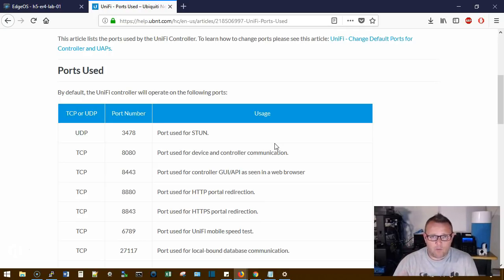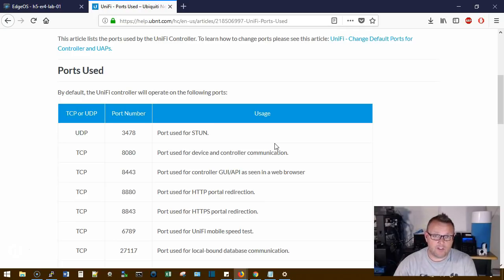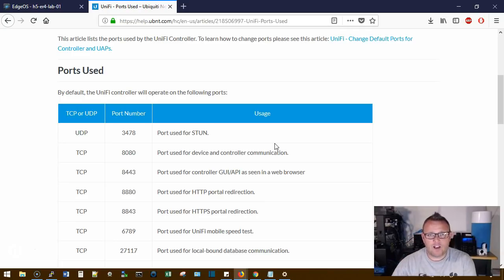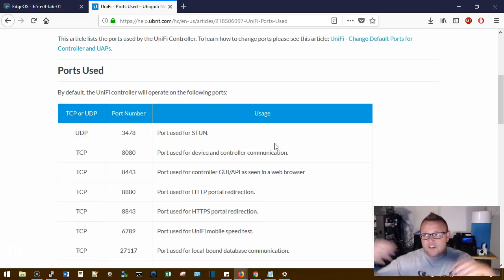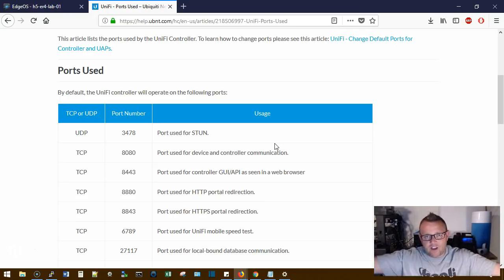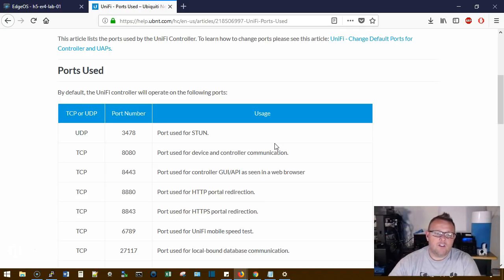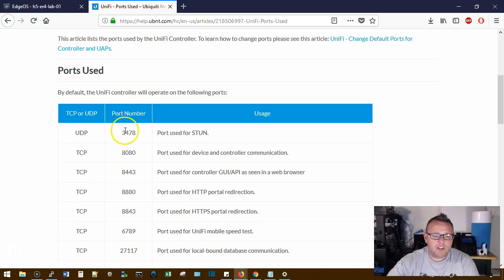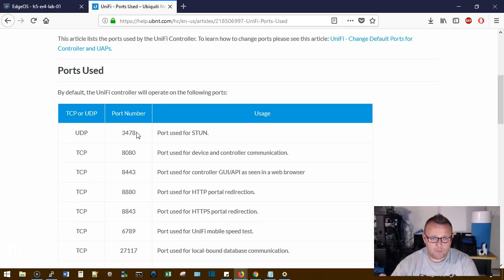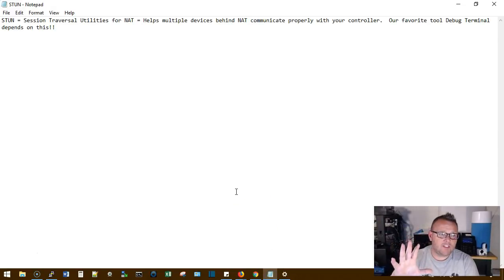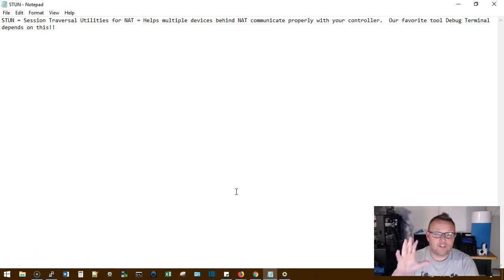So the basic two ports that you need open to host a UniFi controller internally and have external sites come into it: you're going to need UDP 3478, which is the STUN port. STUN stands for Session Traversal Utilities for NAT. What a mouthful, right?